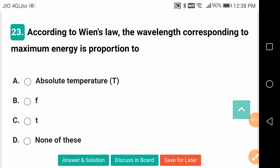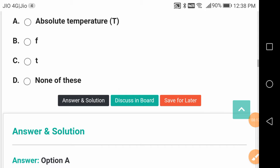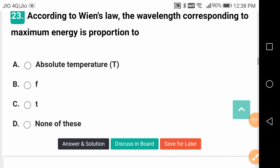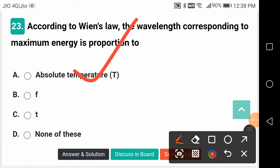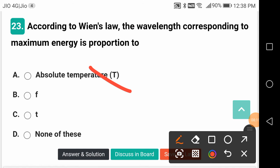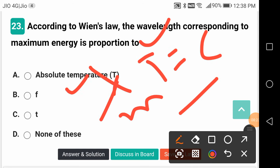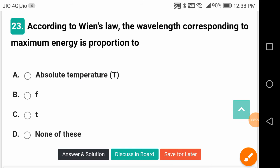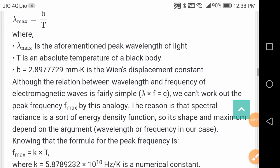According to Wien's law, the wavelength corresponding to maximum energy is proportional to absolute temperature. This gives λ_m · T = constant, where T is absolute temperature and λ is wavelength.